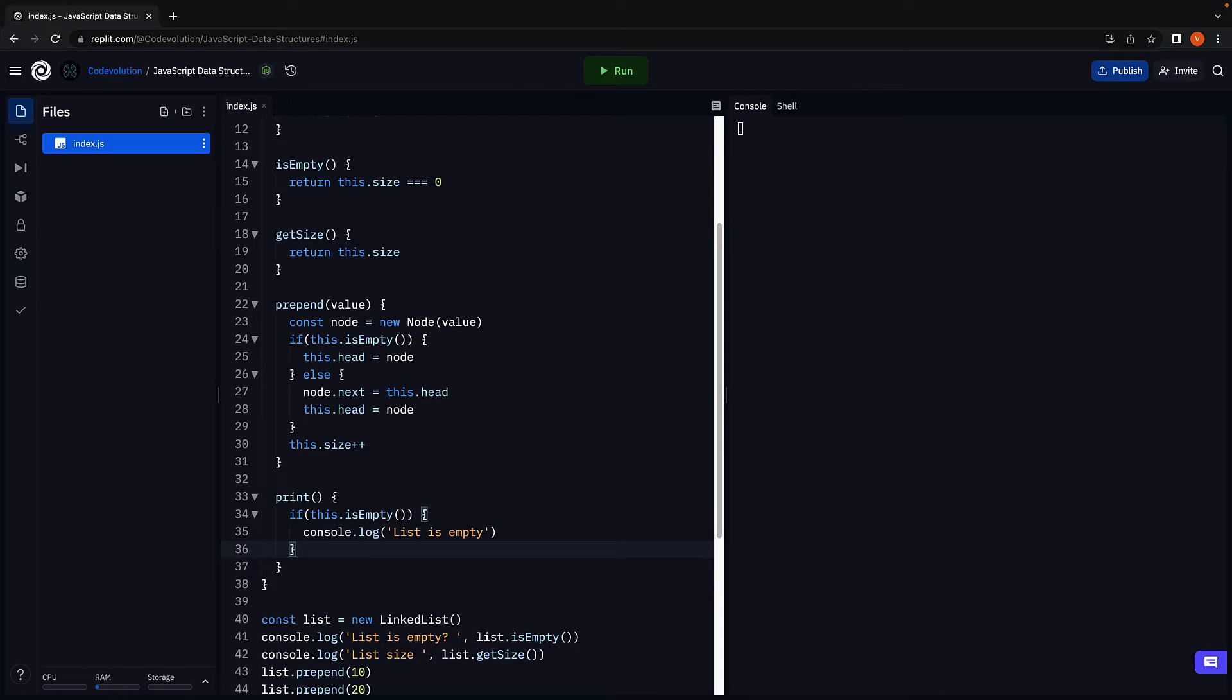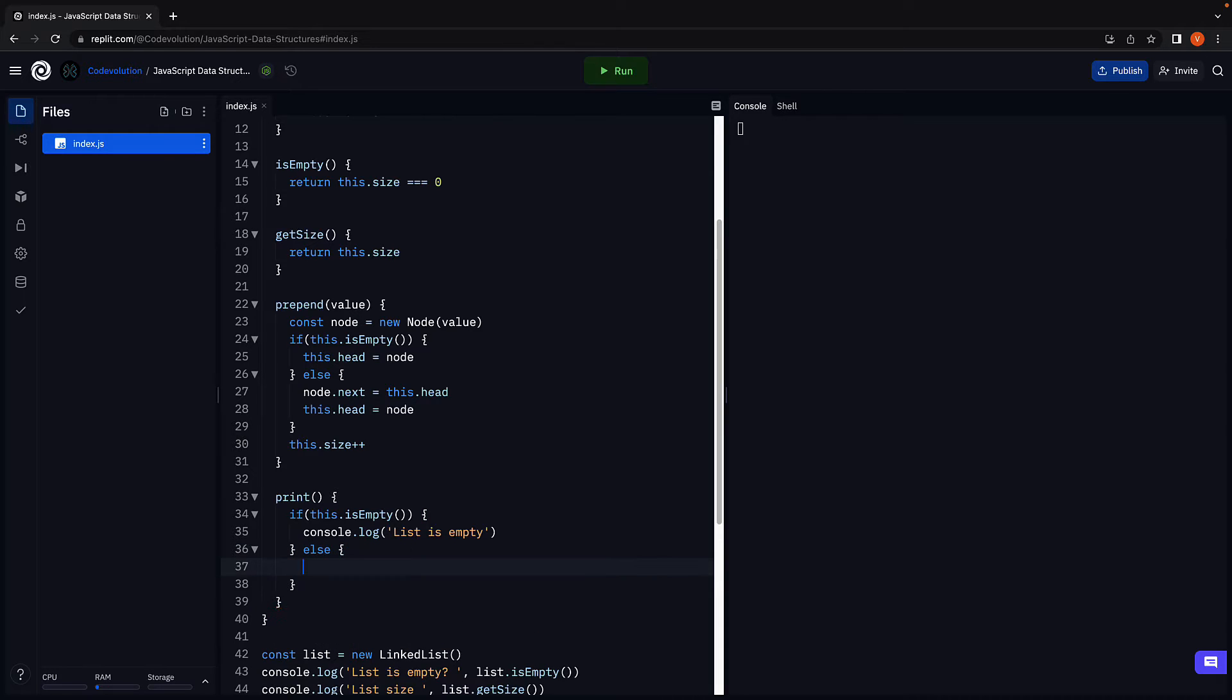However, if the list is not empty, we have to traverse through the list from the first node till the last node while printing the value of each node.